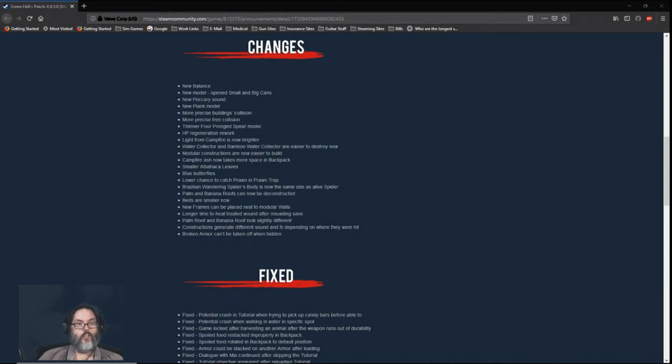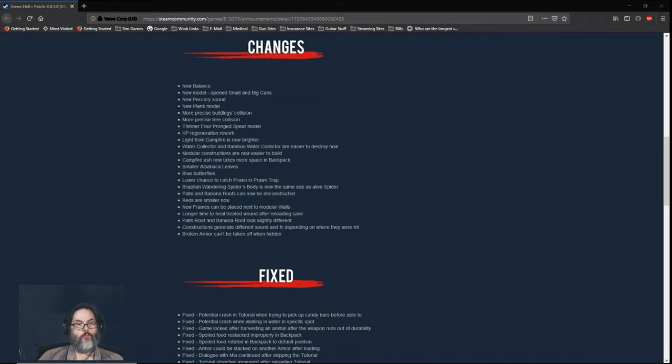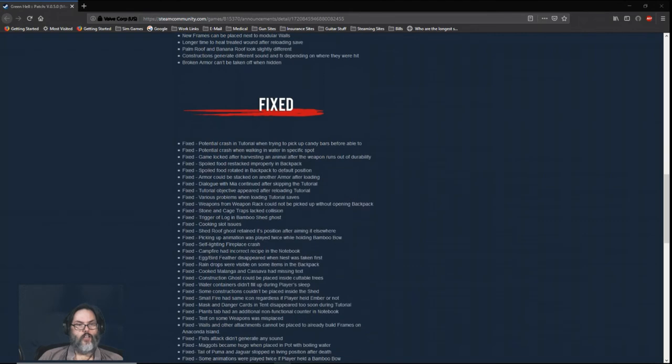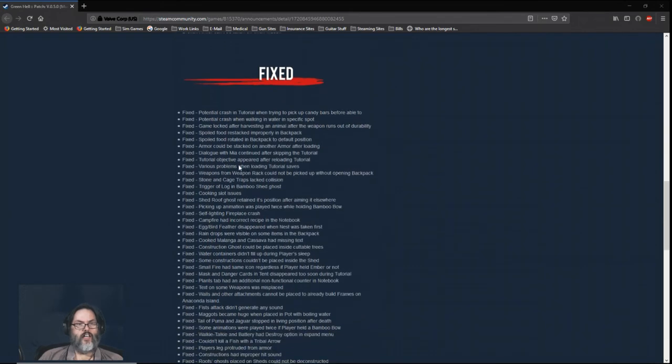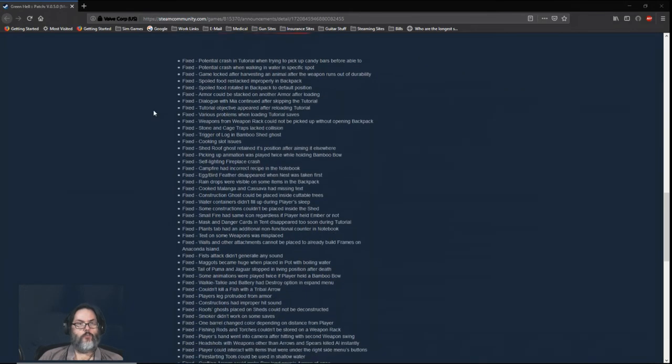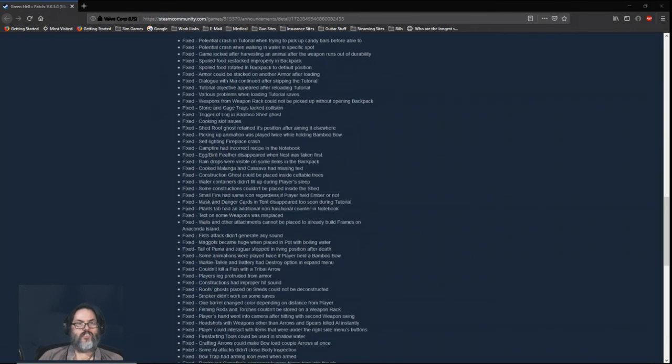Beds are smaller. New frames can be placed next to modular walls. Longer time to heal treated wound after reloading a save—I didn't know there was a way to speed that up. The palm and banana roofs look slightly different. Constructions generate different sound effects depending on where they were hit. You cannot take broken armor off. Other things that they fixed: you can pause and scan through this. I just want to see if there's anything that jumps out at me.